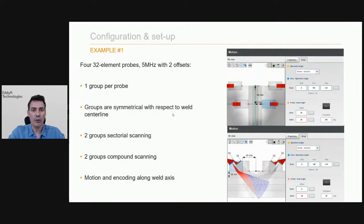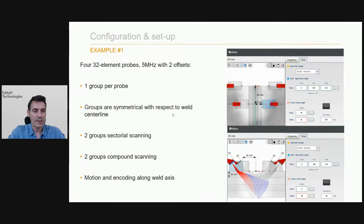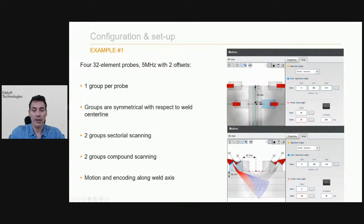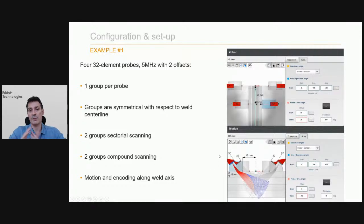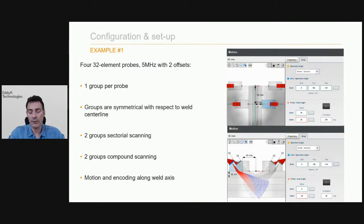Let's look at a couple of examples of configurations that can be handled before going into the demonstration. In this first configuration, you have four 32-element probes at 5 MHz with different index offsets — two probes close to the weld, two a little farther. Two probes do a sectoral scan, two others do a compound scan, and of course the probe is displaced along the axis of the weld. That's a configuration that can be handled by the assisted analysis feature.